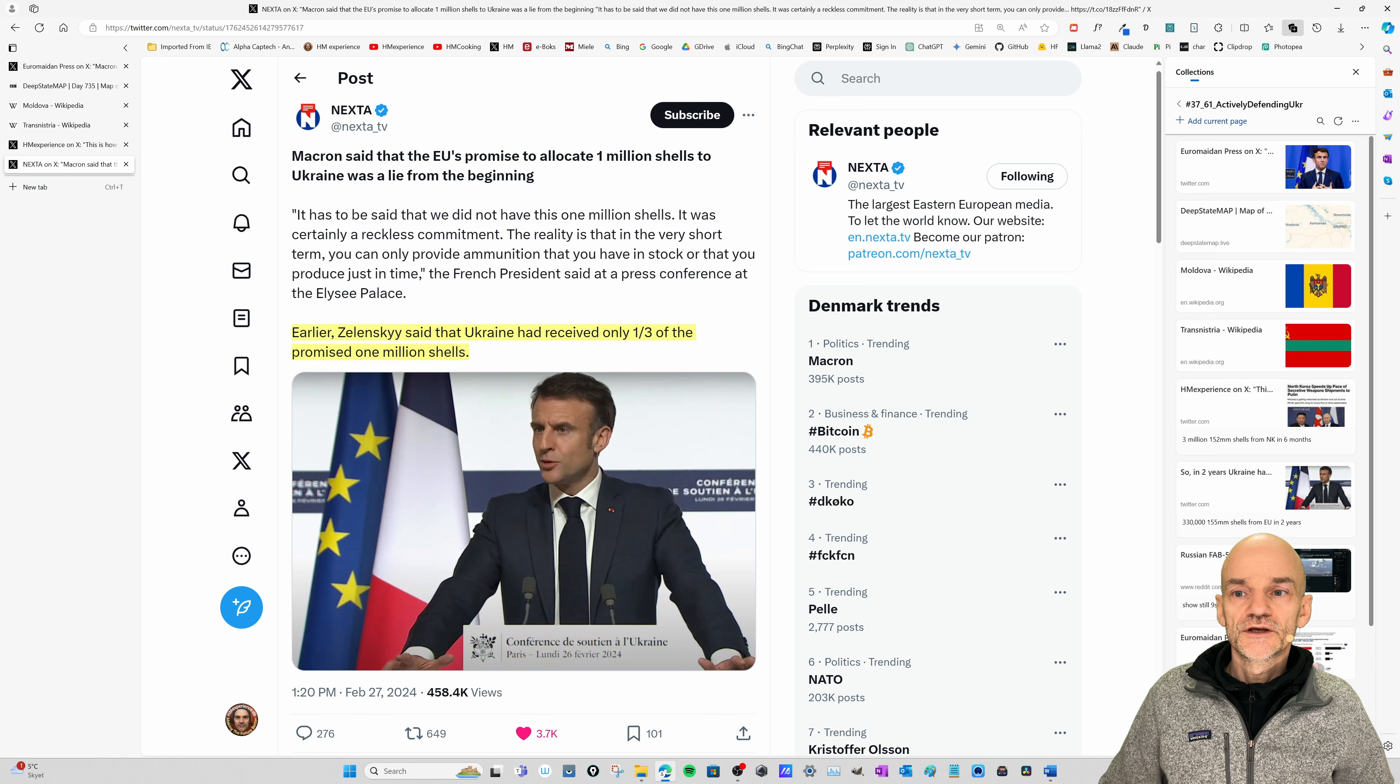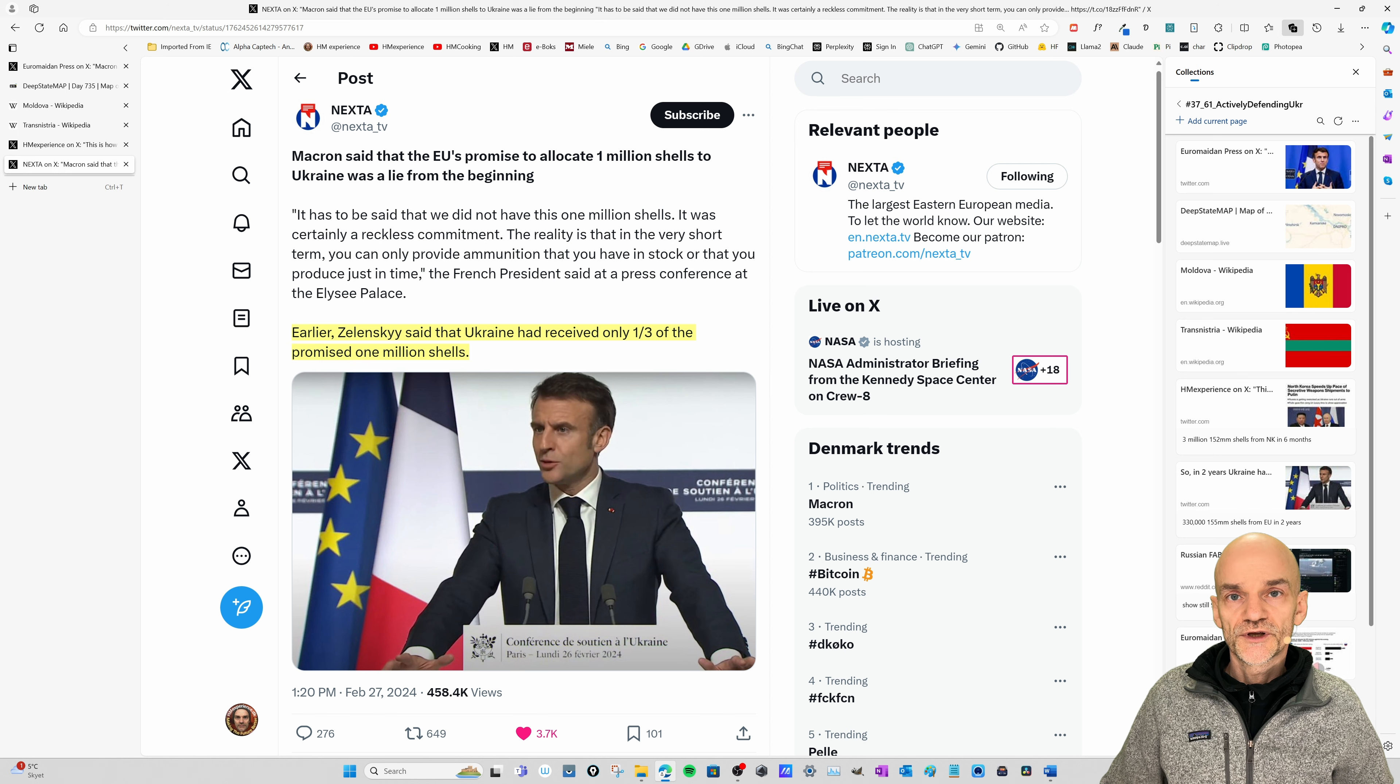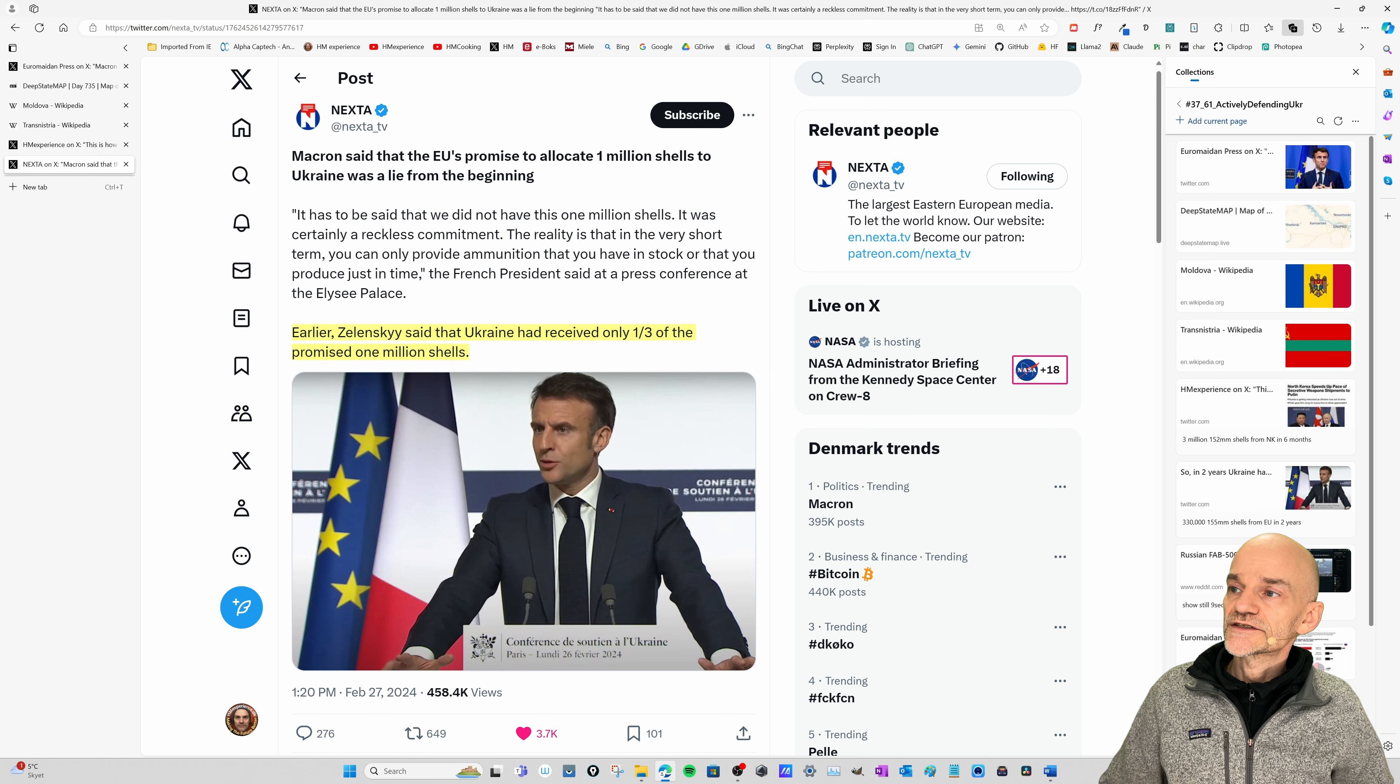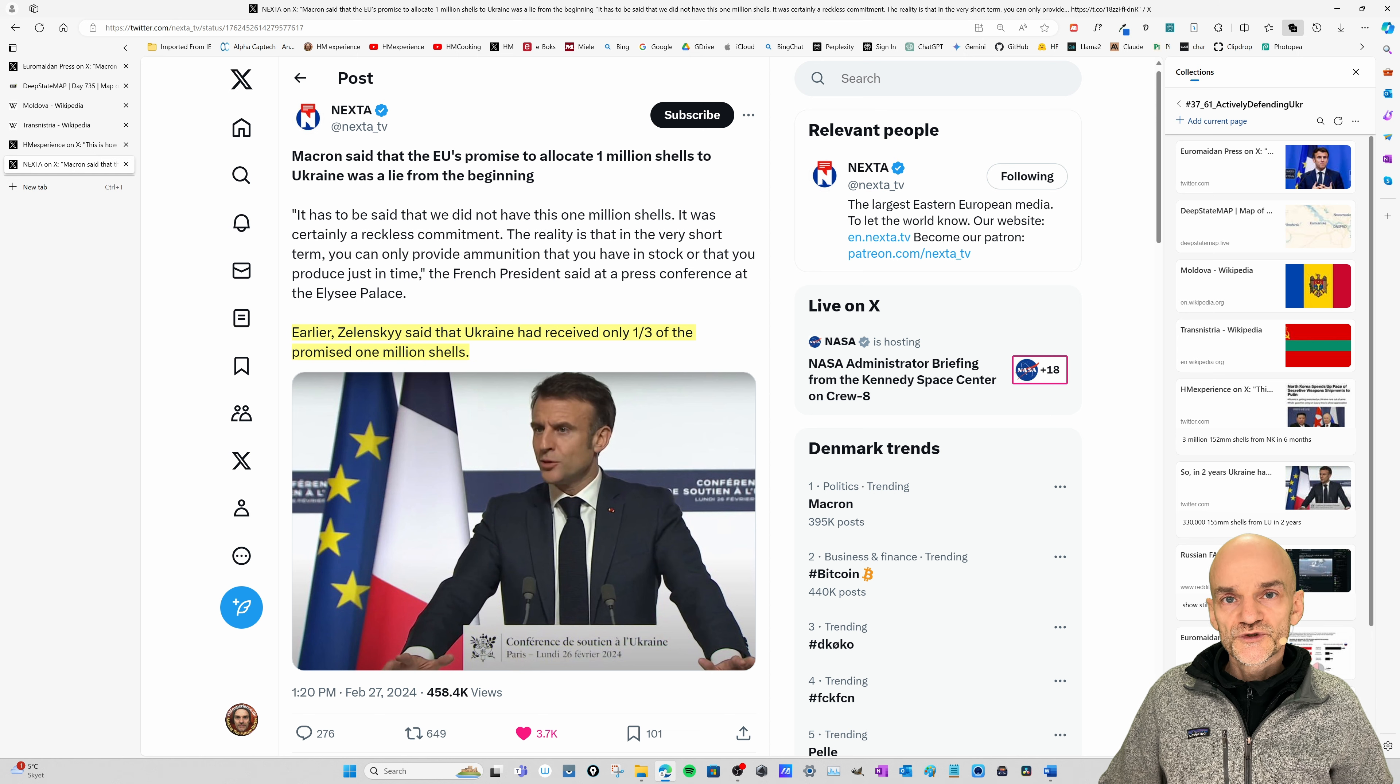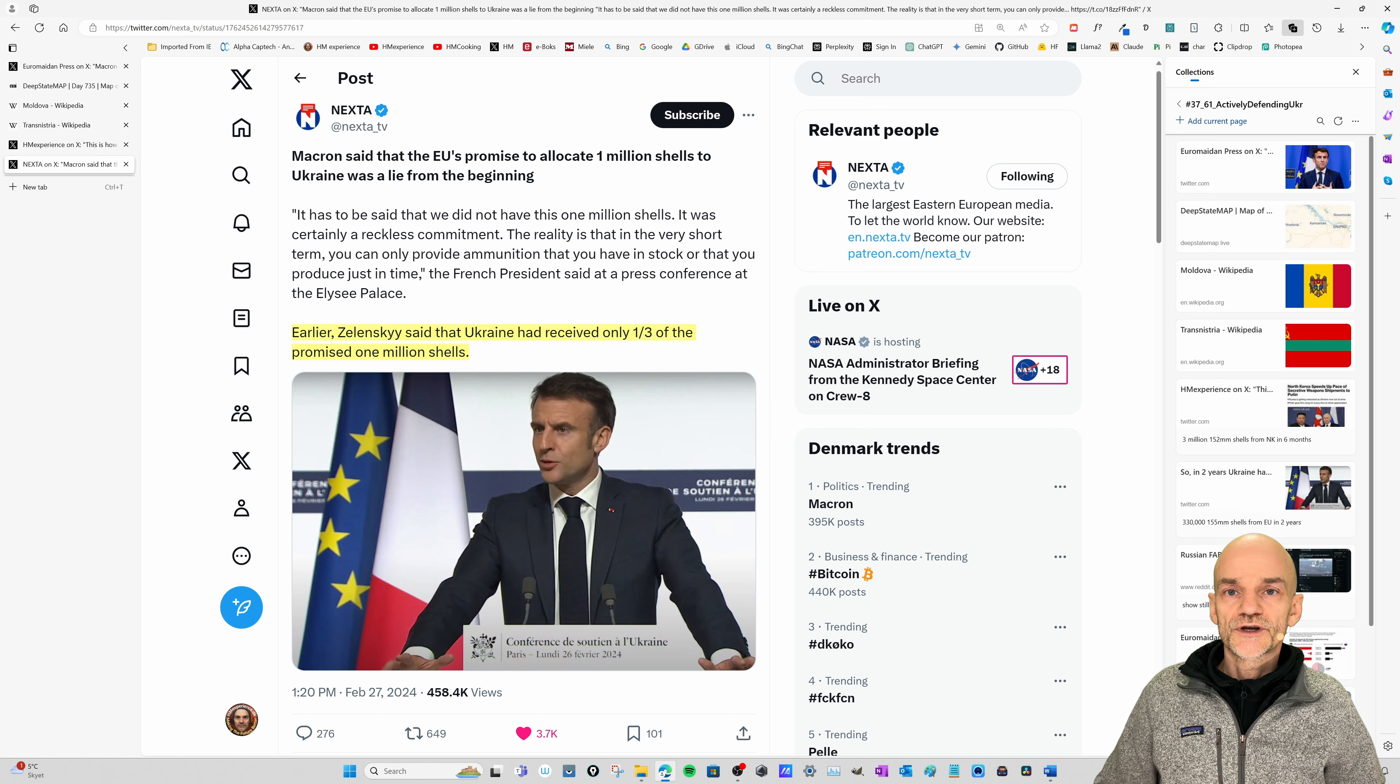So how is the supply of artillery shells for Ukraine? Well, this is another tweet here from Macron, who said that the EU's promise to supply one million heavy duty artillery shells to Ukraine was a lie from the beginning because it was not realistic. The EU countries don't have the production capacity to supply one million shells quickly. It take years to build up EU production capacity, apparently for this. We have been very late and we have demilitarized ourselves because we thought the world was peaceful. It's obviously not. And also Zelensky has said that Ukraine had received only one third of the promised one million shells.